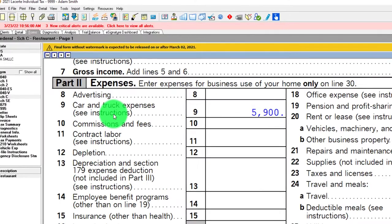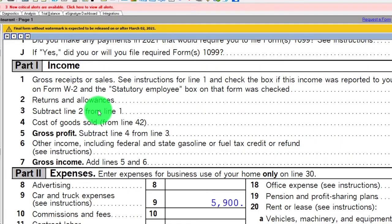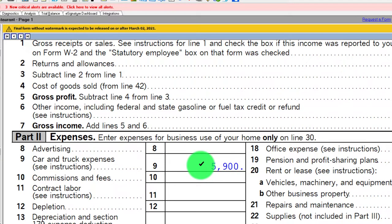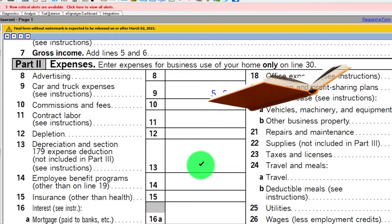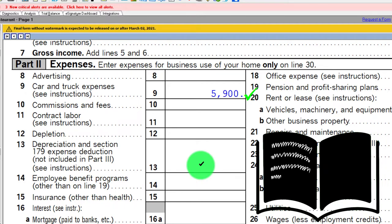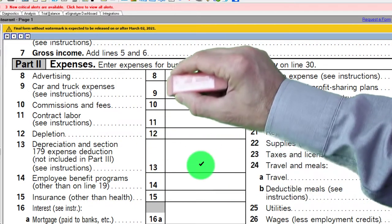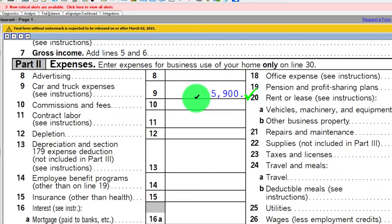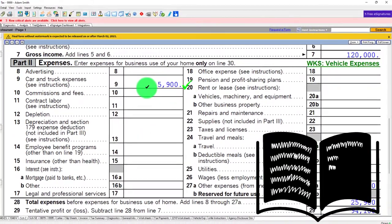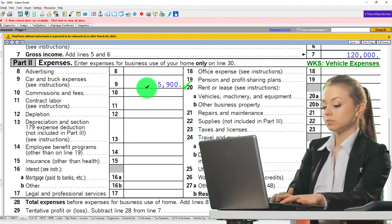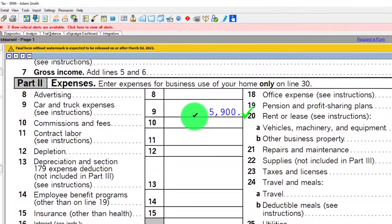Pulling over to Schedule C, we now have the added line item for car and truck expenses. One bookkeeping note: if you have entries for gas or repairs in your books and you're using the mileage method, you need to remove those and use the mileage method in their place. That can create a discrepancy between your books and your tax return, so it's useful to set up an Excel worksheet to account for those differences — especially in case of an audit.